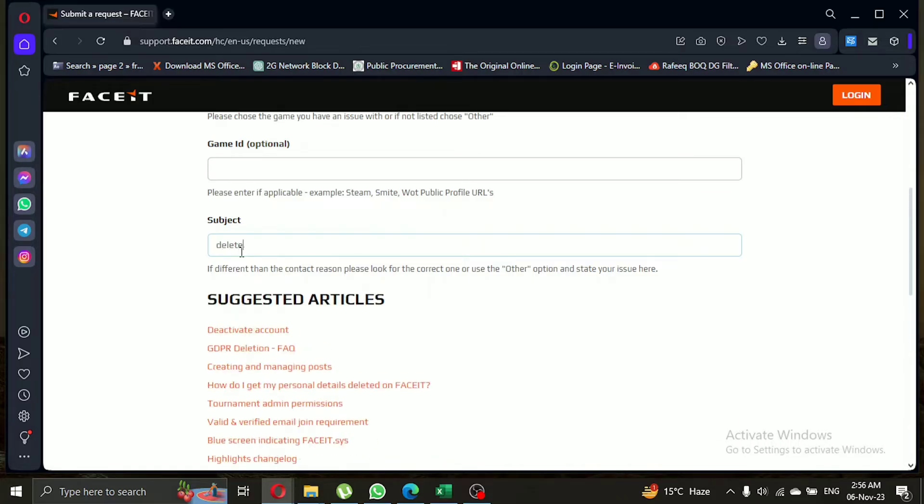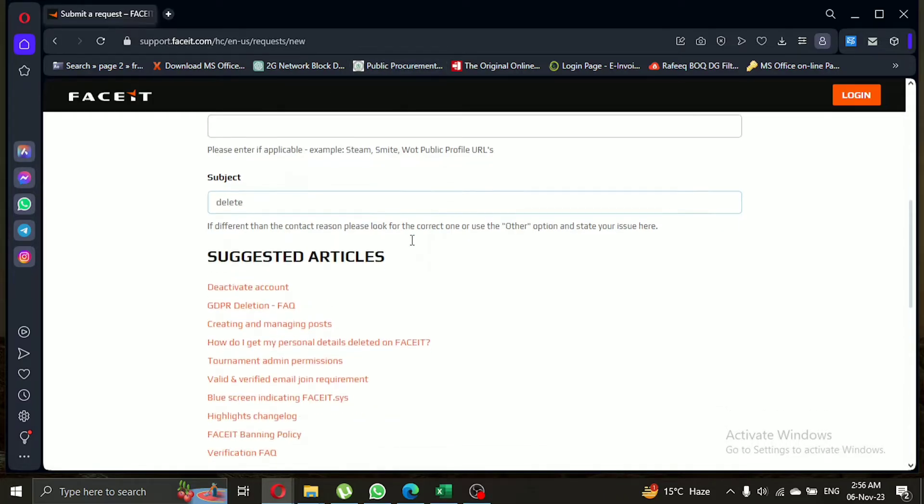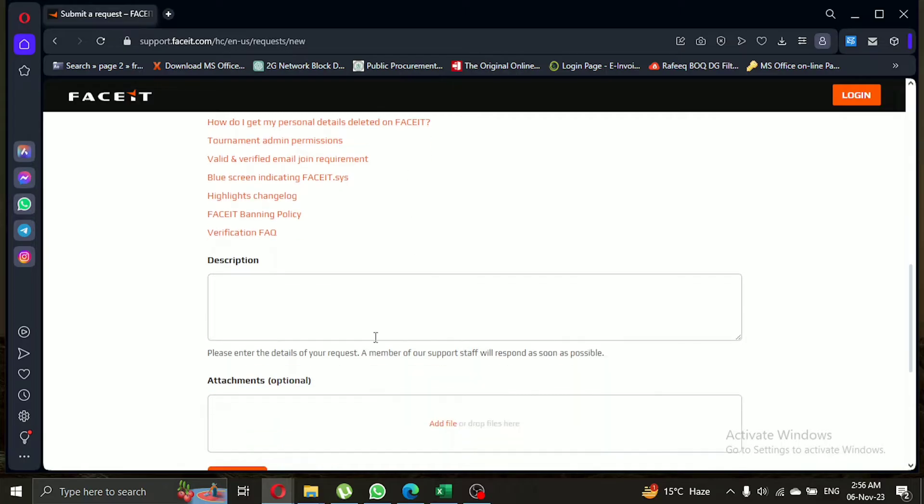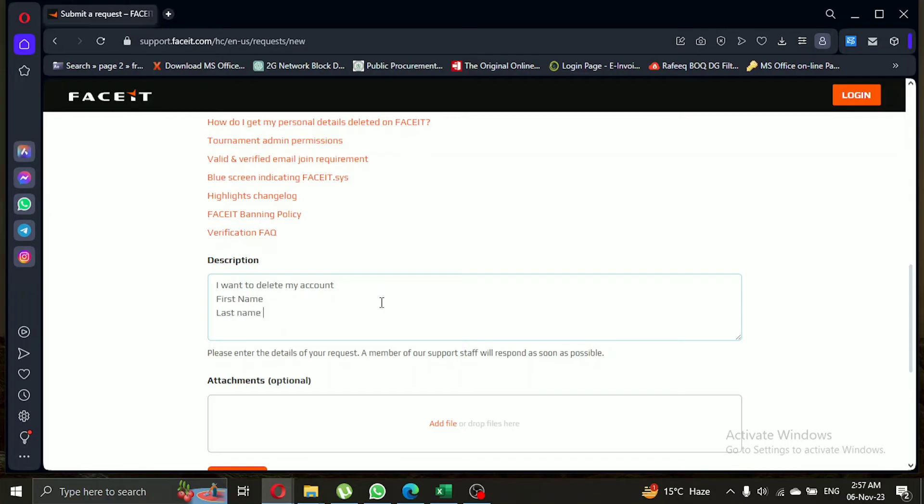In the subject field, type delete or deletion. In the description, you'll need to provide the following details: first name on your account, last name on your account, date of birth on your account, basic account name, phone number attached to your account, and attach a photo identification file.